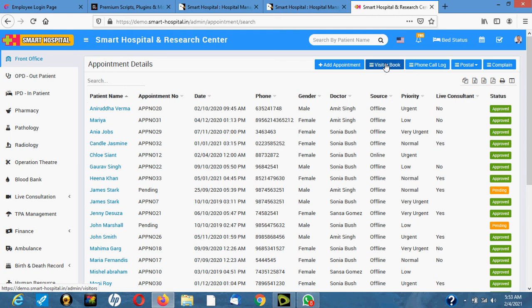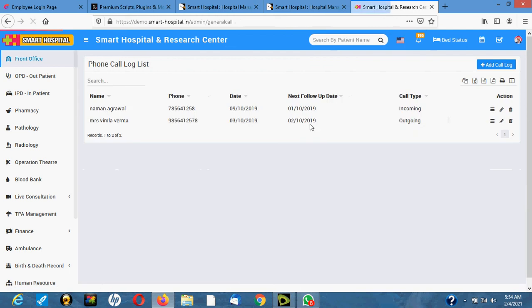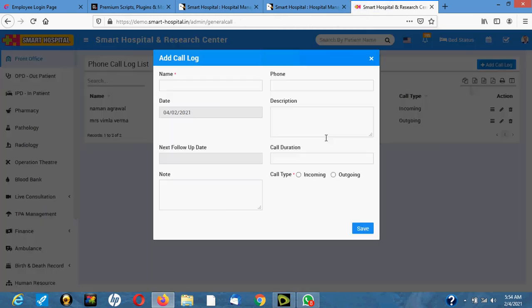This is the visitor's book. Instead of using a physical book before entering the hospital, you can easily do it on the system. There's also a call log — if somebody calls the hospital you can make a record of the call, including name, phone number, and the person they called.